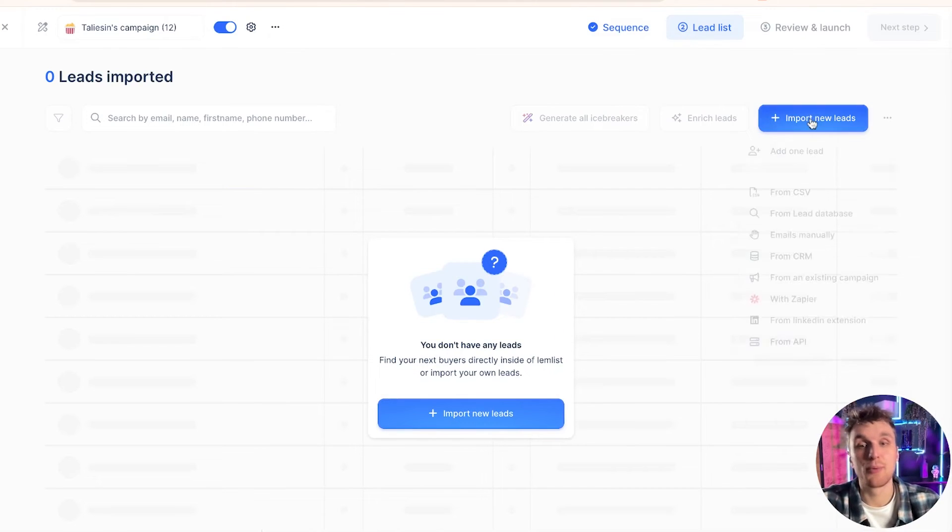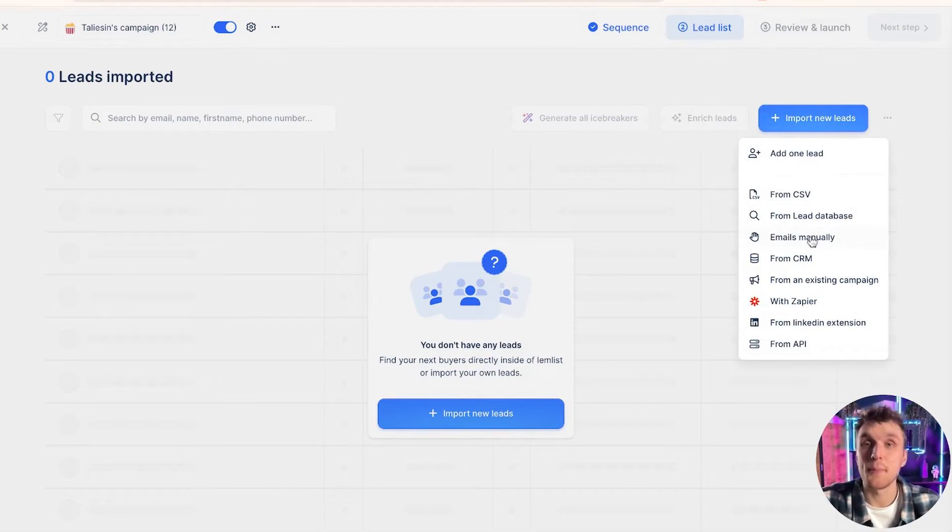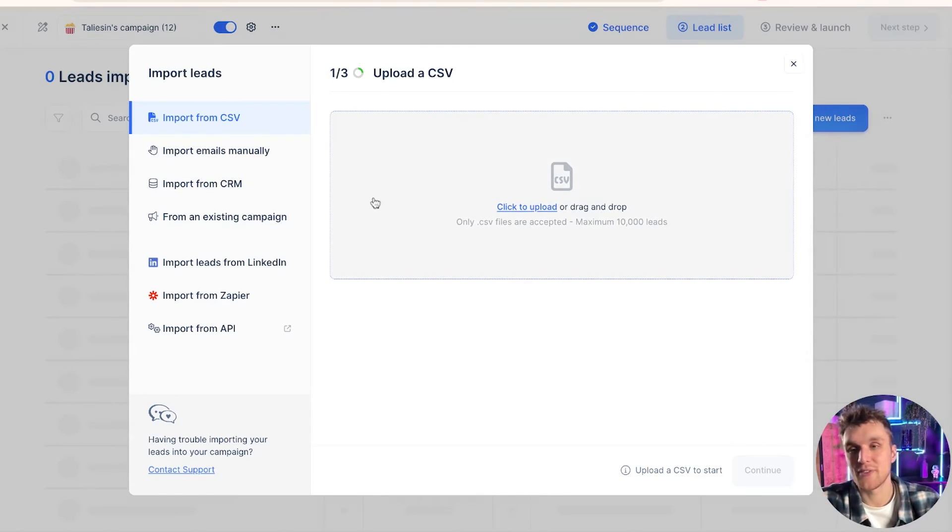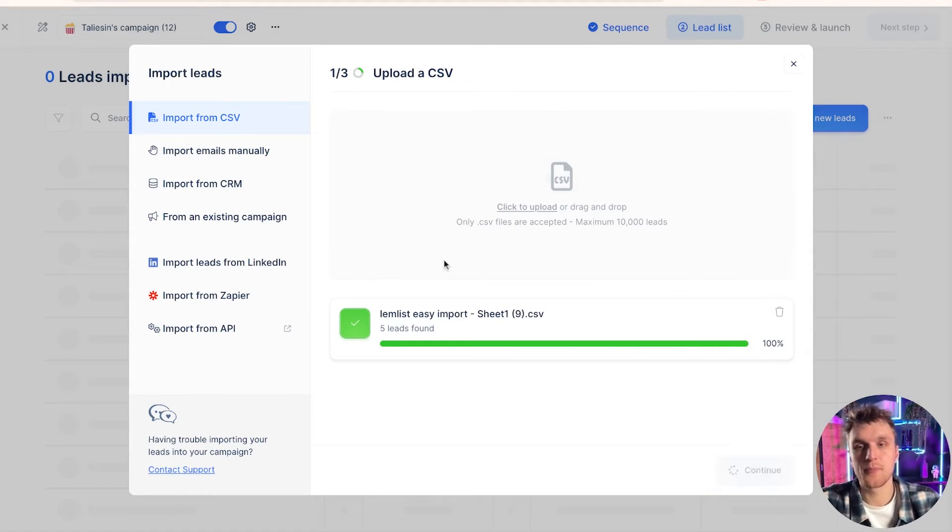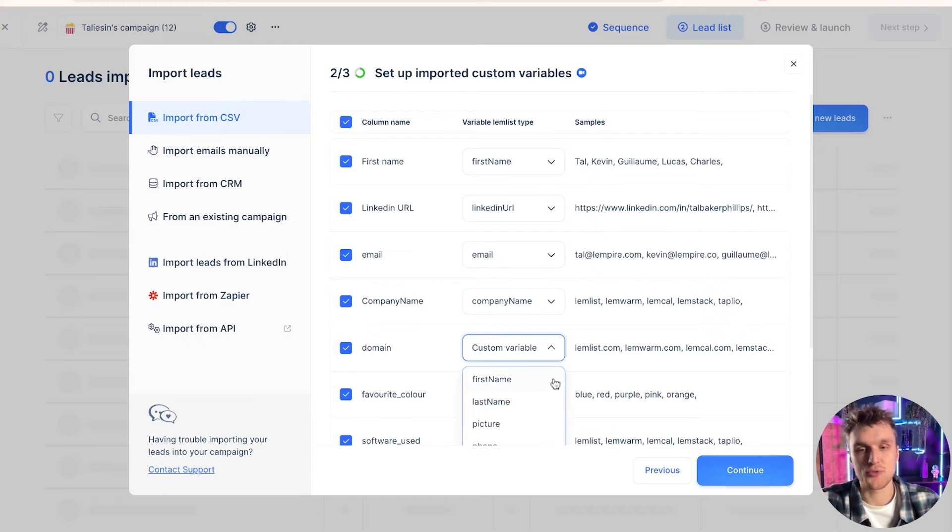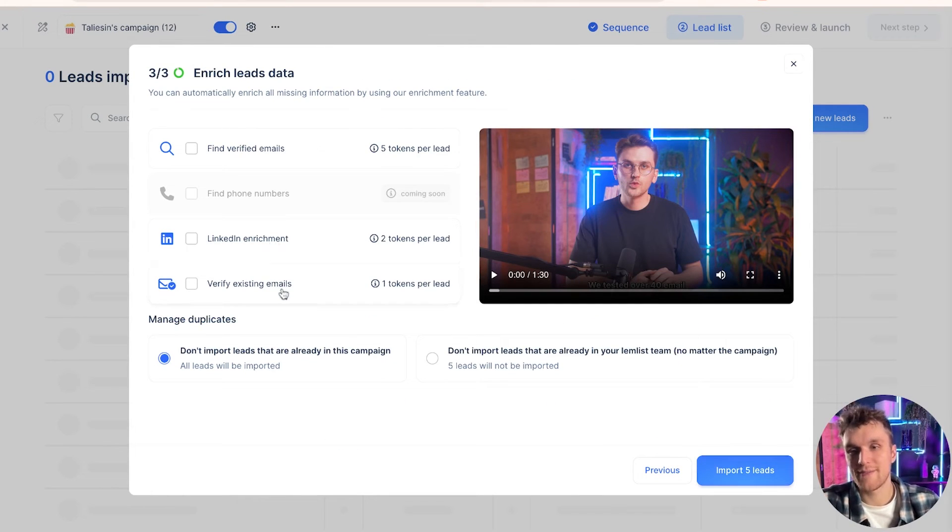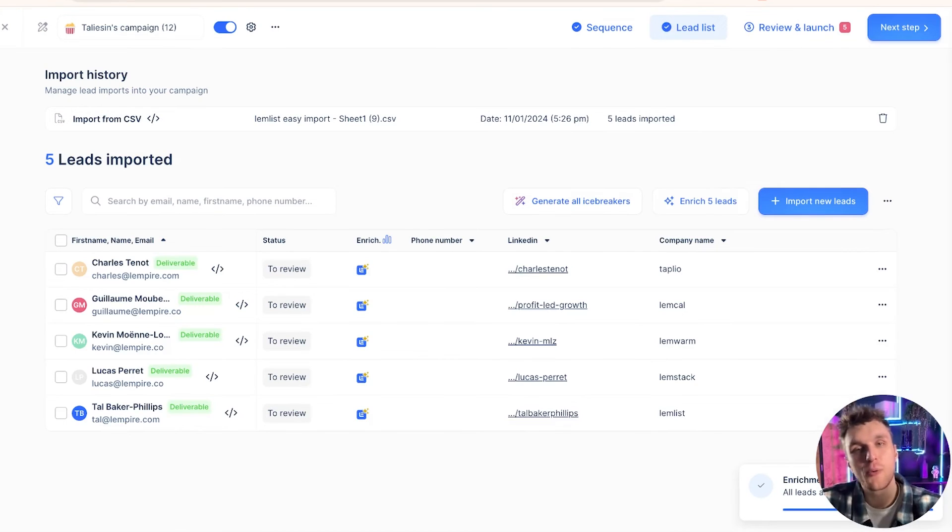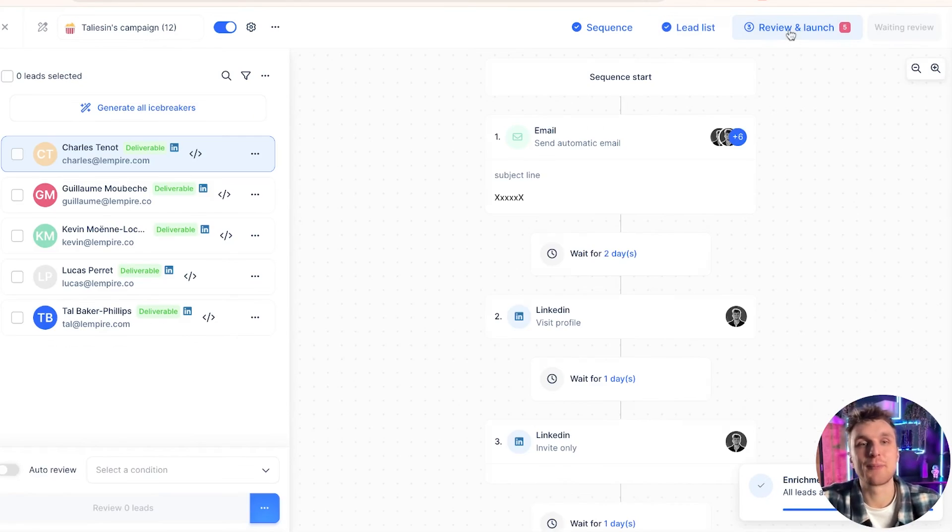So you can import leads in many different ways. You can use our lead database. You can do it manually yourself. You can go on LinkedIn and use the Chrome extension. Let's just use a CSV for the purpose of this. Come along here, choose your file, click continue, make sure everything's just right, continue. And then we're going to say verify existing emails, import, and you'll be ready to go with these contacts. Bingo. There you go. They're all there. So I just used some of our employees just as an example.